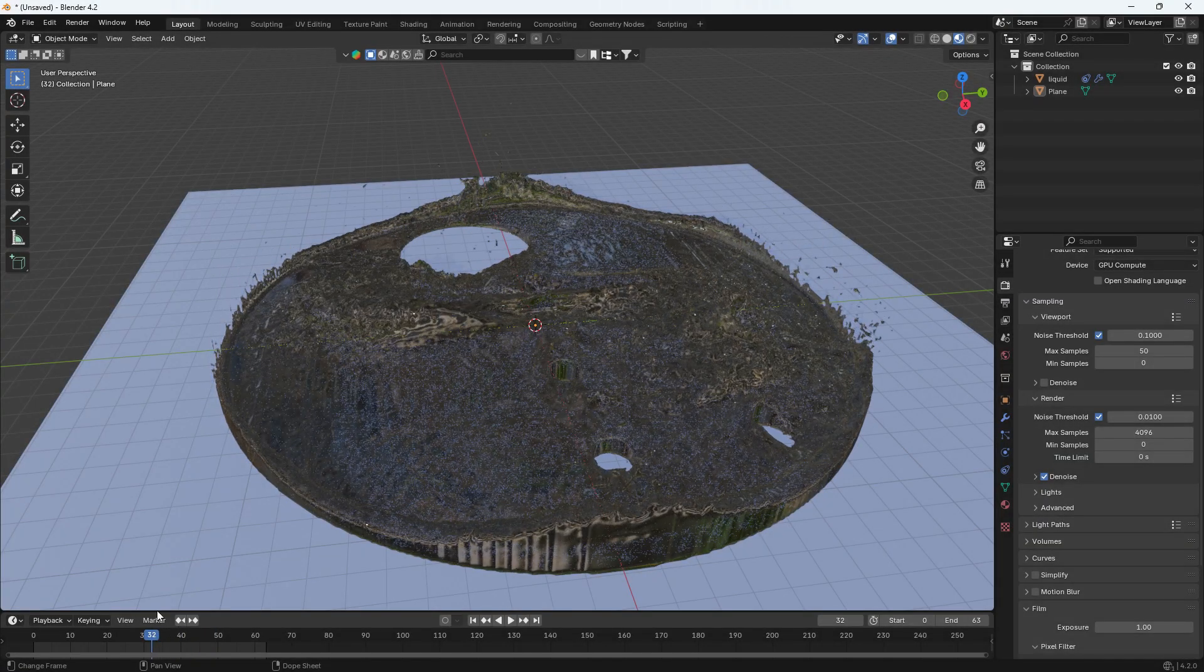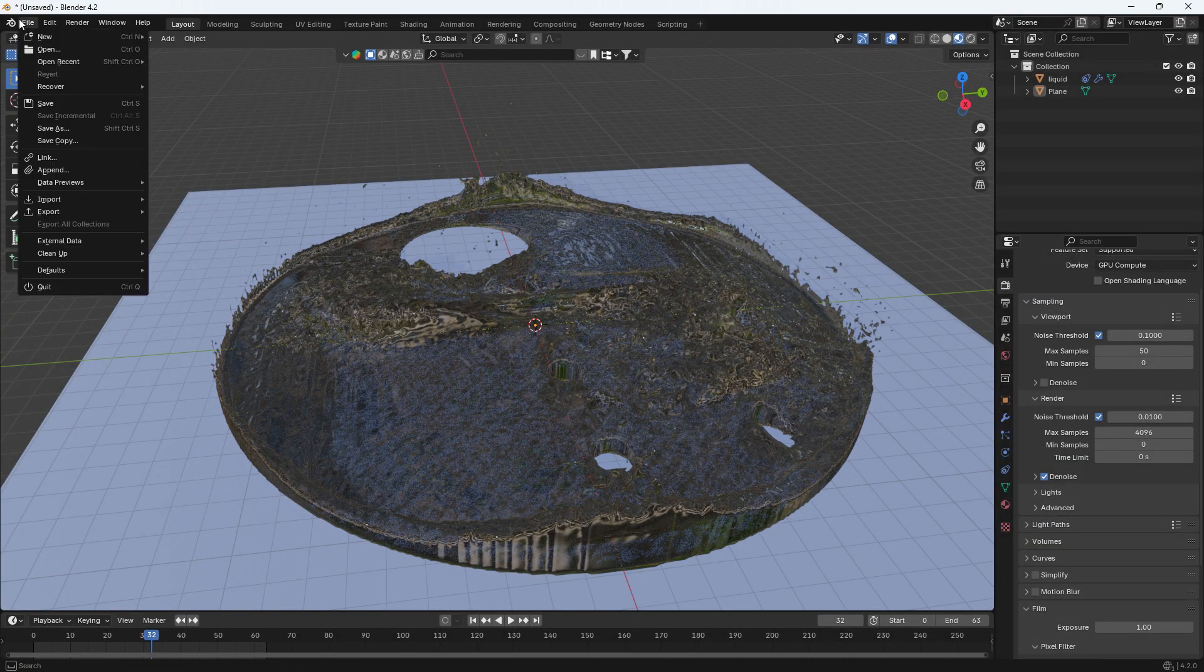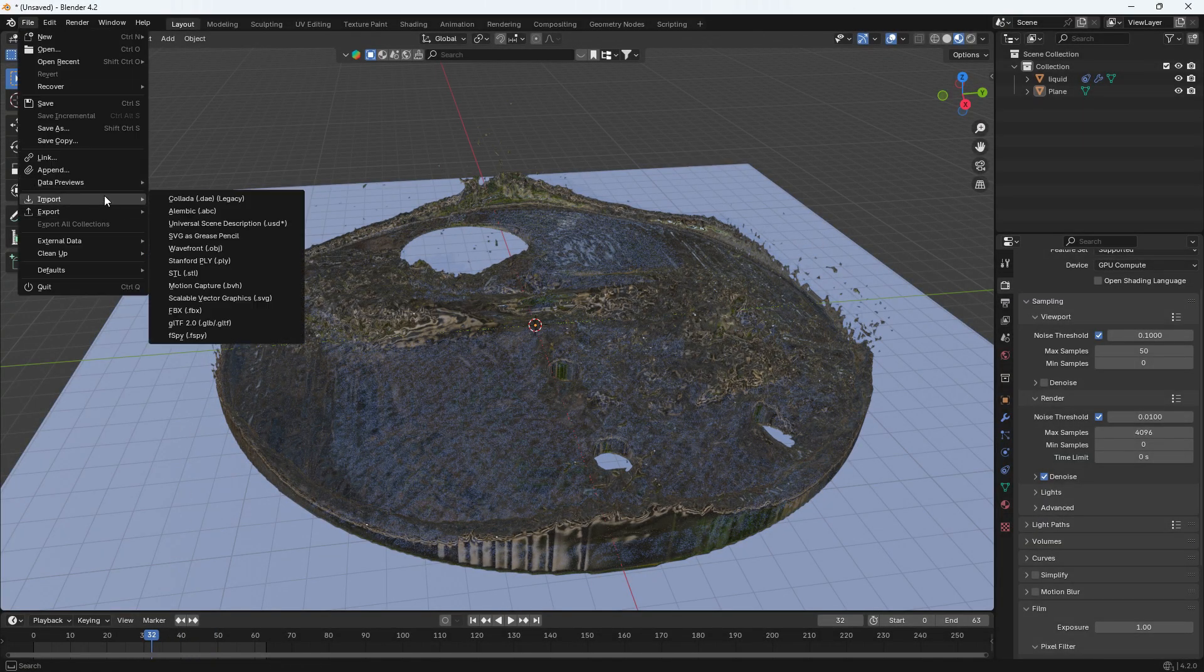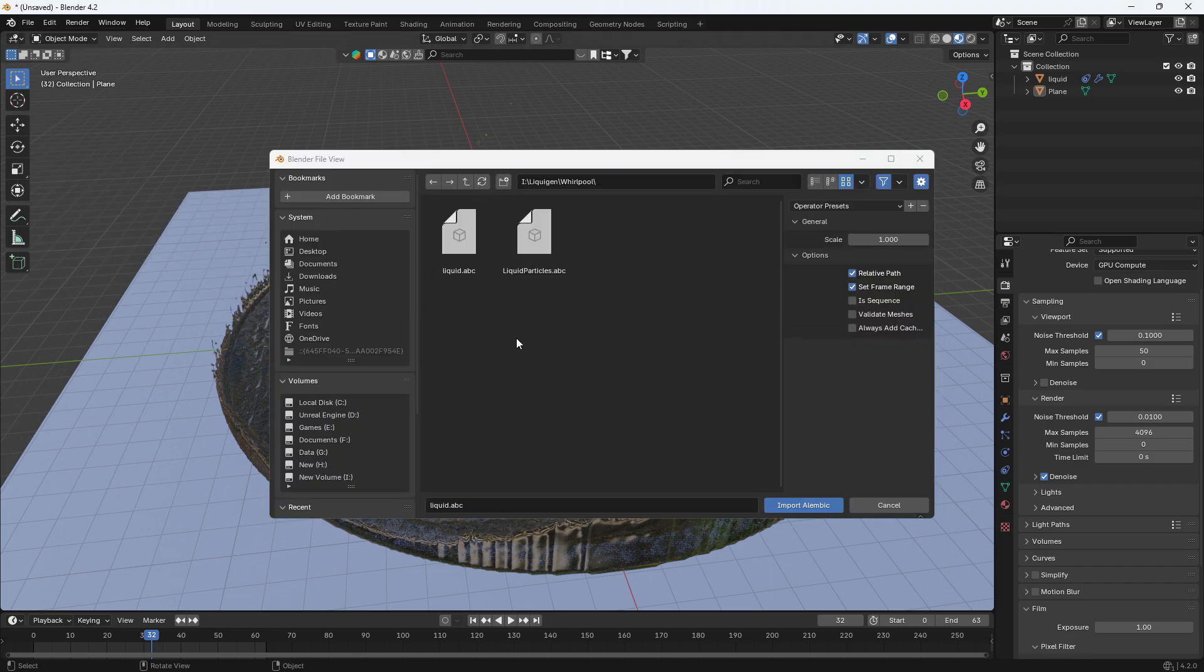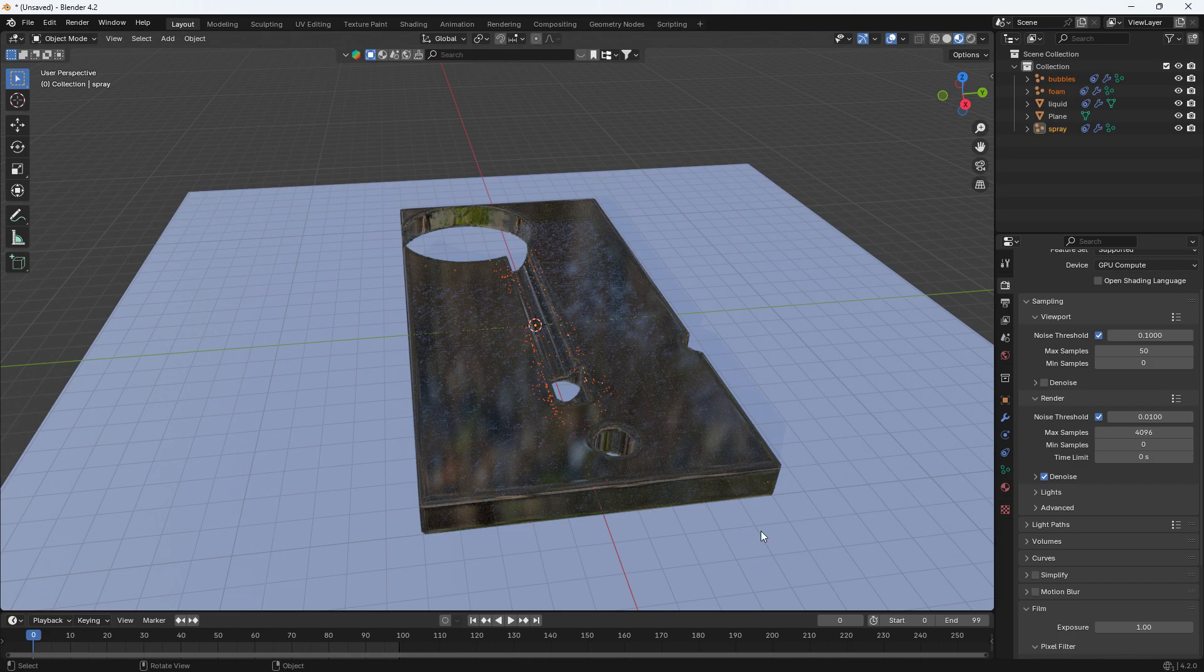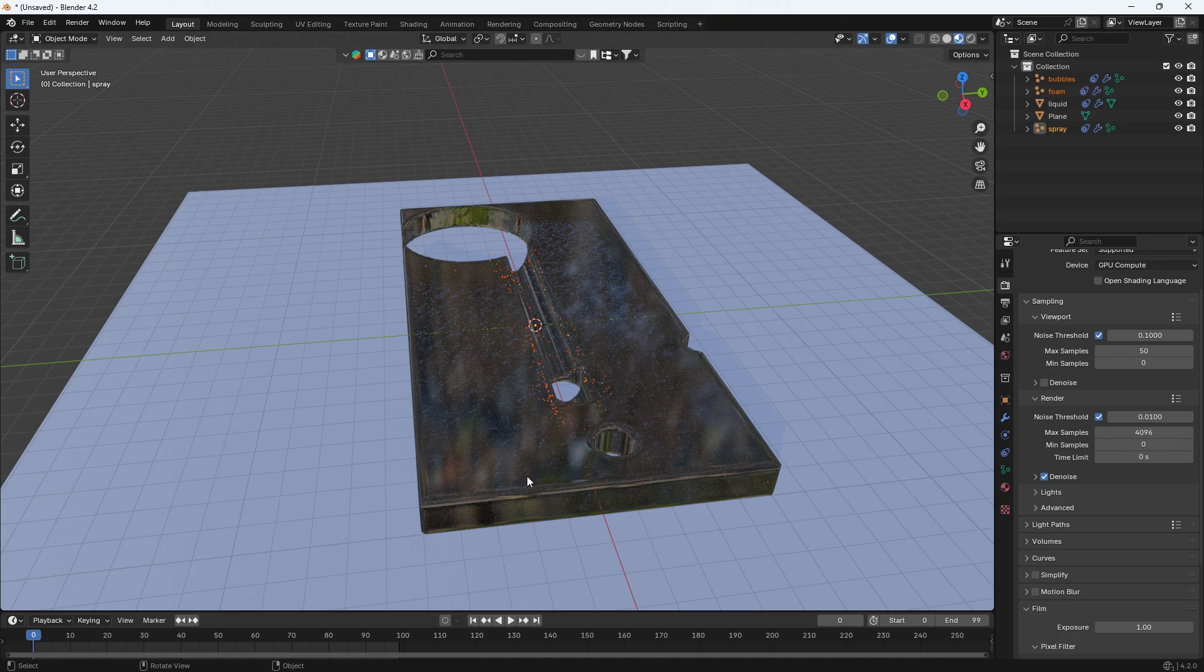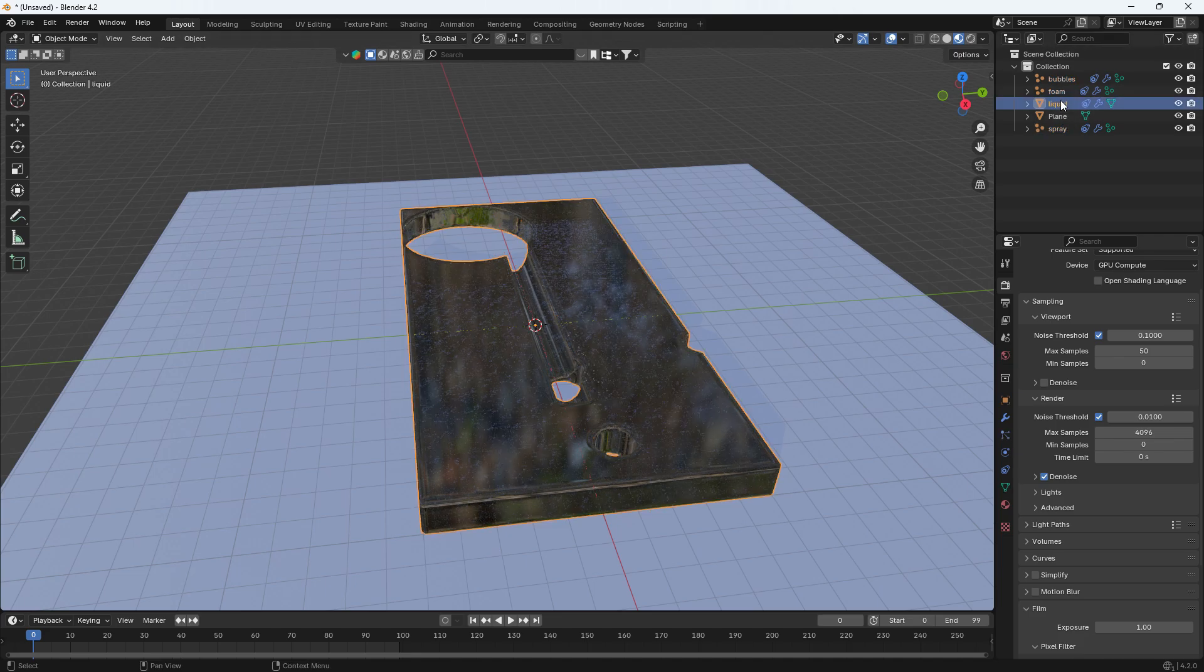Now open Blender. To import particles go to file import alembic. Select alembic file that you exported from Liquagen. You can see these particles namely bubbles, foam and spray.